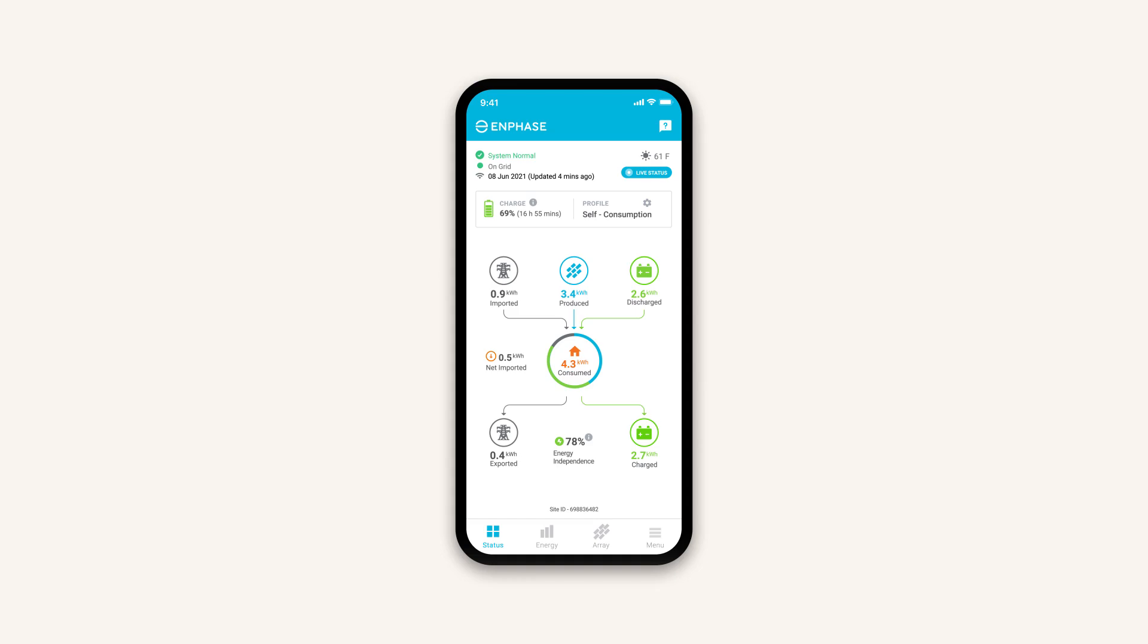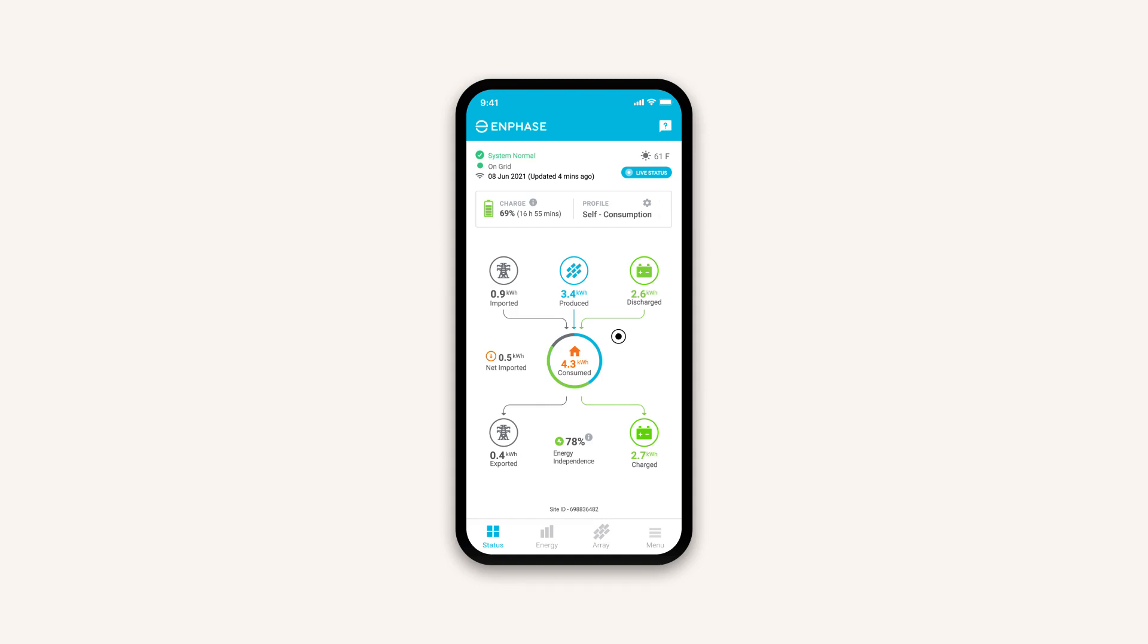If you have a home battery in your system, you'll also see the charge level and the selected profile. In the center, an infographic displays how much energy is moving through each part of your system and where it's going. You can also view your net energy production, which displays if you are net importing or exporting.